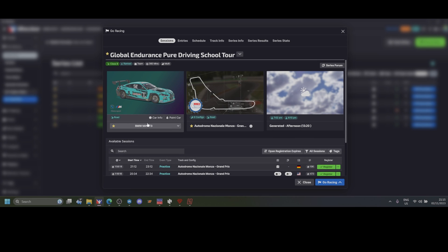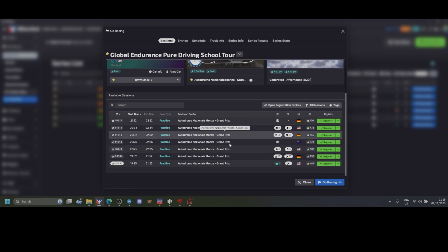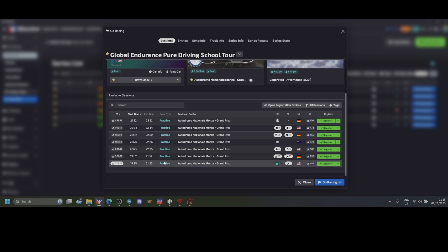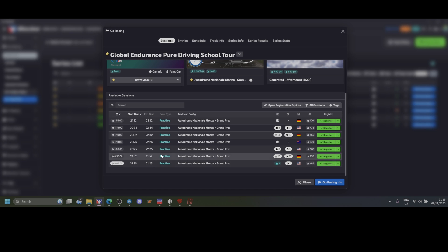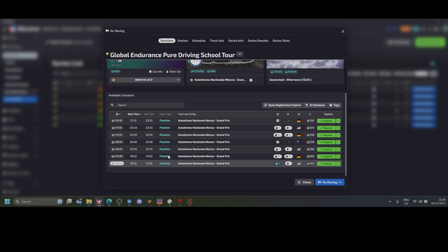You select the car you agreed with your team to drive and find the race session. This is very important - of course it's one day before the race so only practice sessions are logged in, but what you need to do on the day of the event is find the race session. Do not register to the practice session because you won't be taken to the race session afterwards.